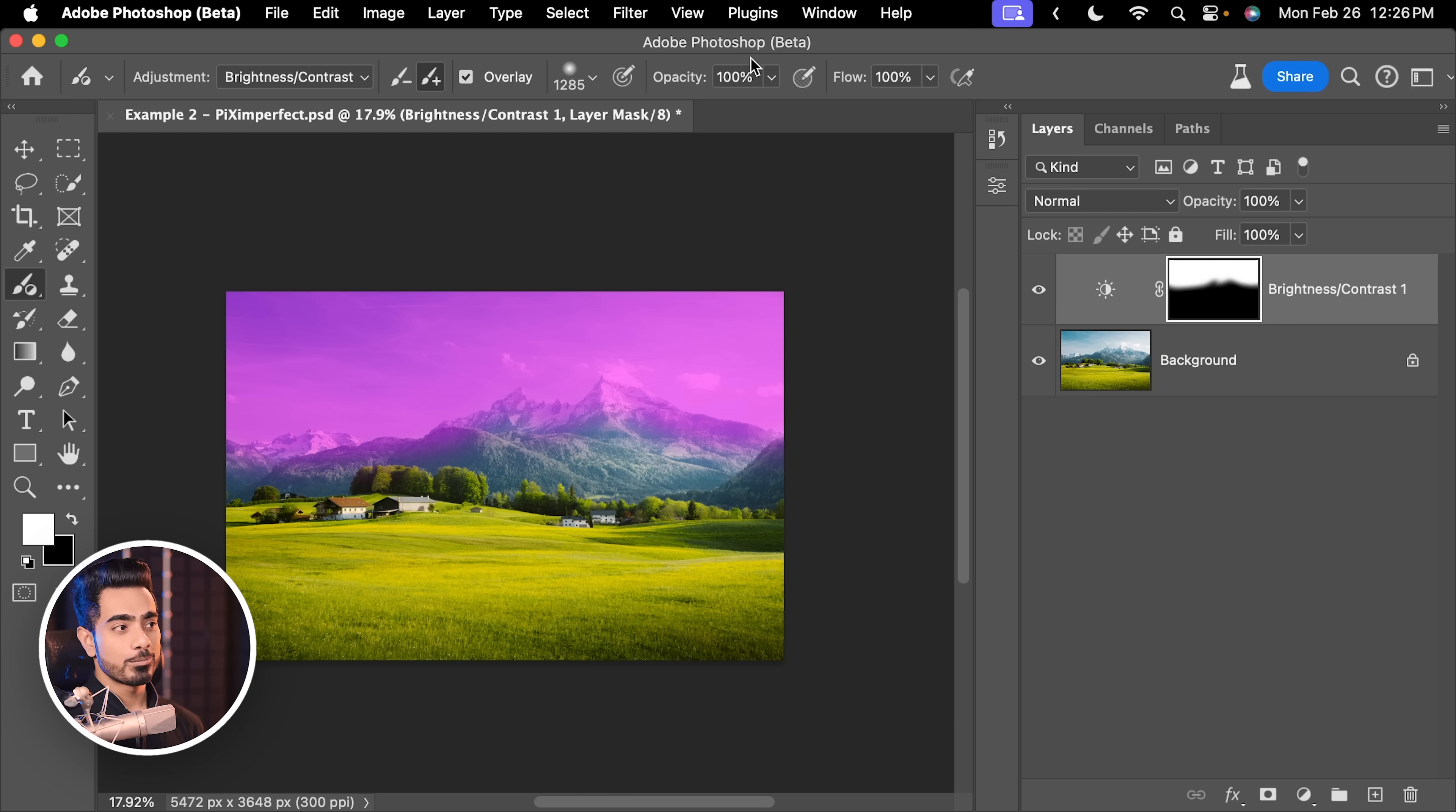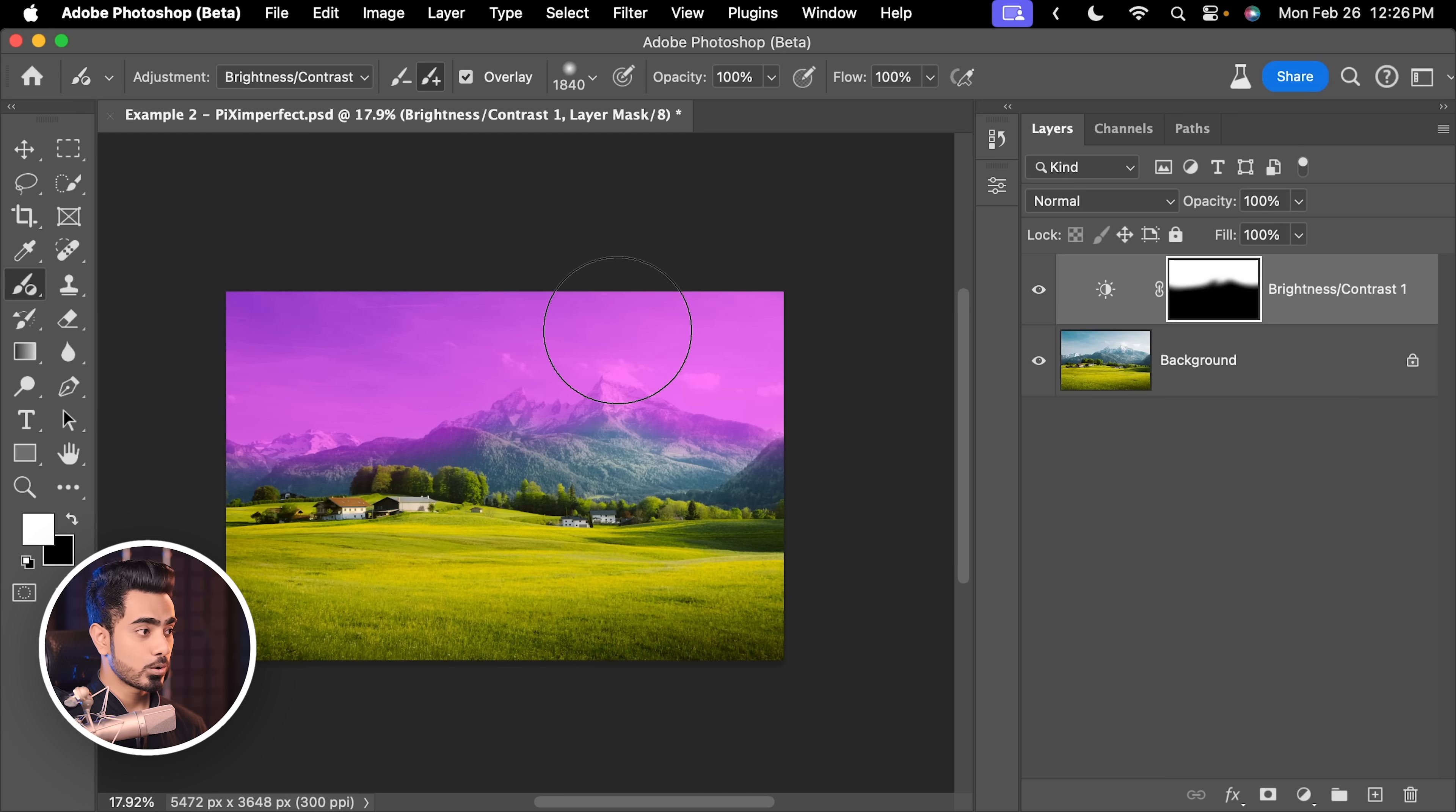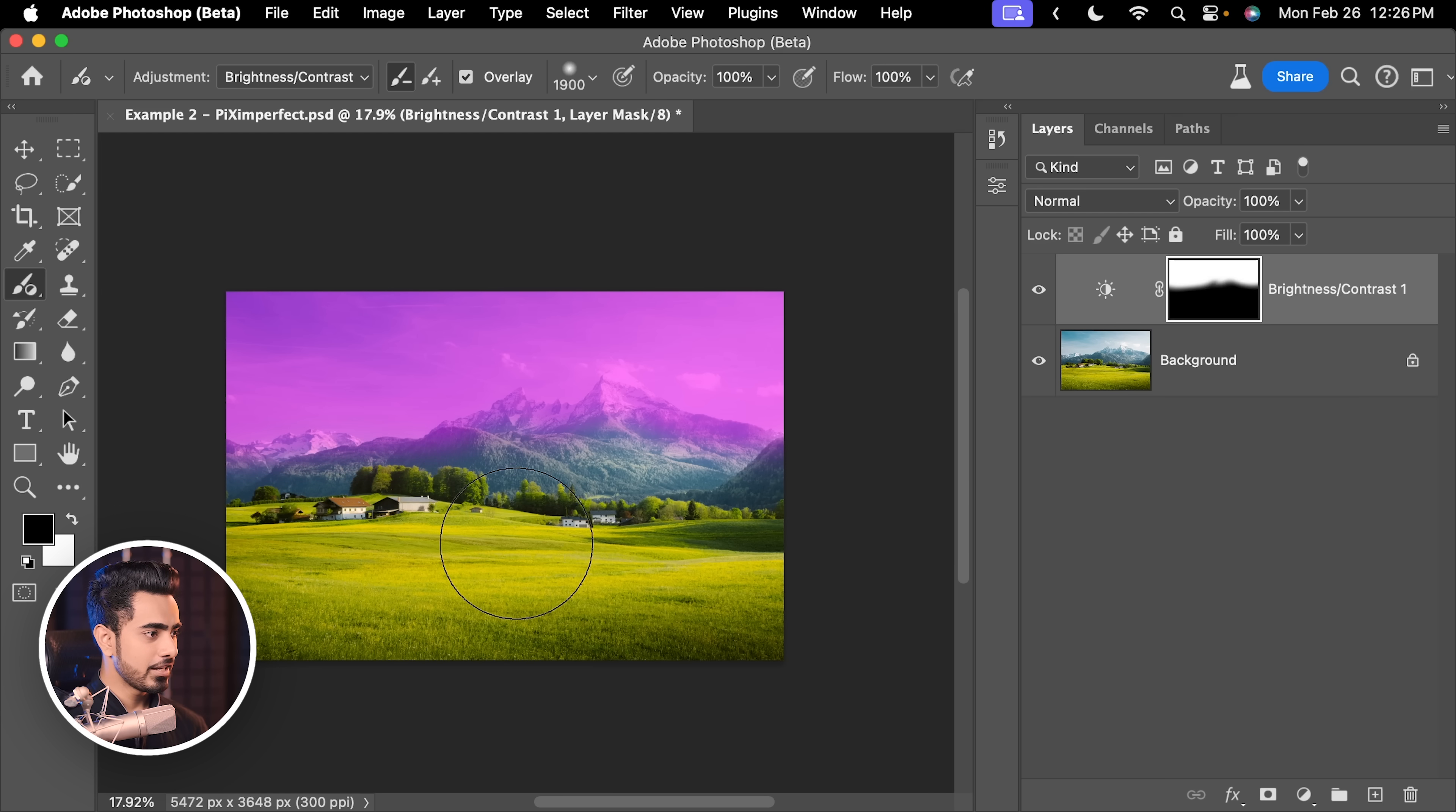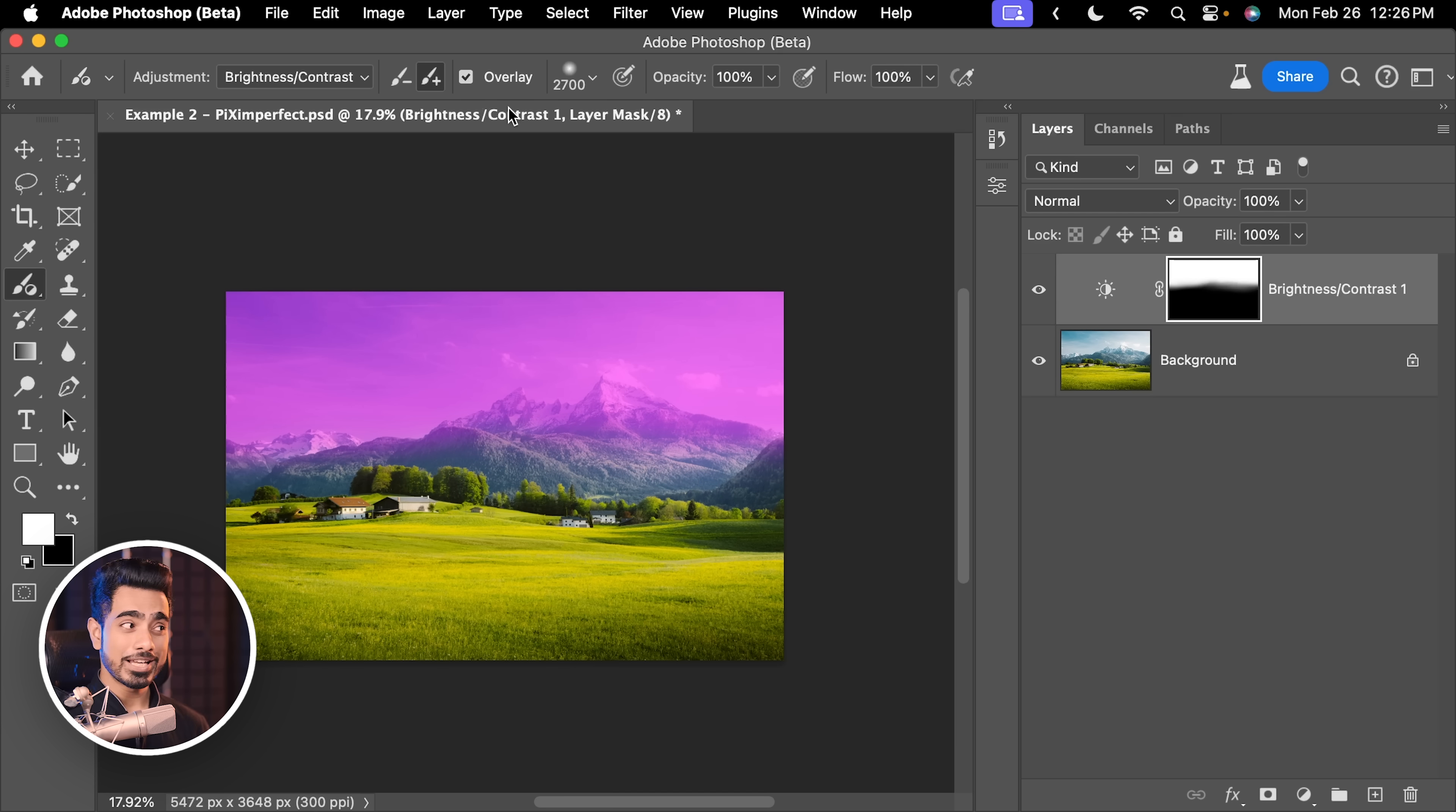Now, of course, you have Opacity and Flow and the Pen Pressure Control and all that just like a regular brush. But these are the main controls. Let's say I painted all over. I pressed X to toggle between the foreground and the background and just made the transition a bit smoother and maybe painted a little more with a larger brush, just like that.